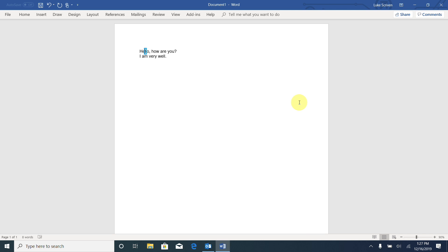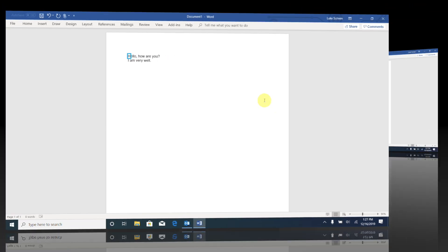E. L. L. O. Comma. And there we go. Let's move back to the left. O. L. L. E. Cap H. And there we go.